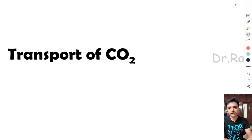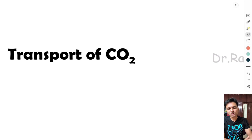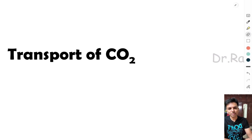Transportation of carbon dioxide, if asked as a separate question, can be asked as a short note, or transportation of gases can be asked as a long essay overall. It's an important topic, so stay tuned to this video till the end and understand the concepts behind the transportation of carbon dioxide.